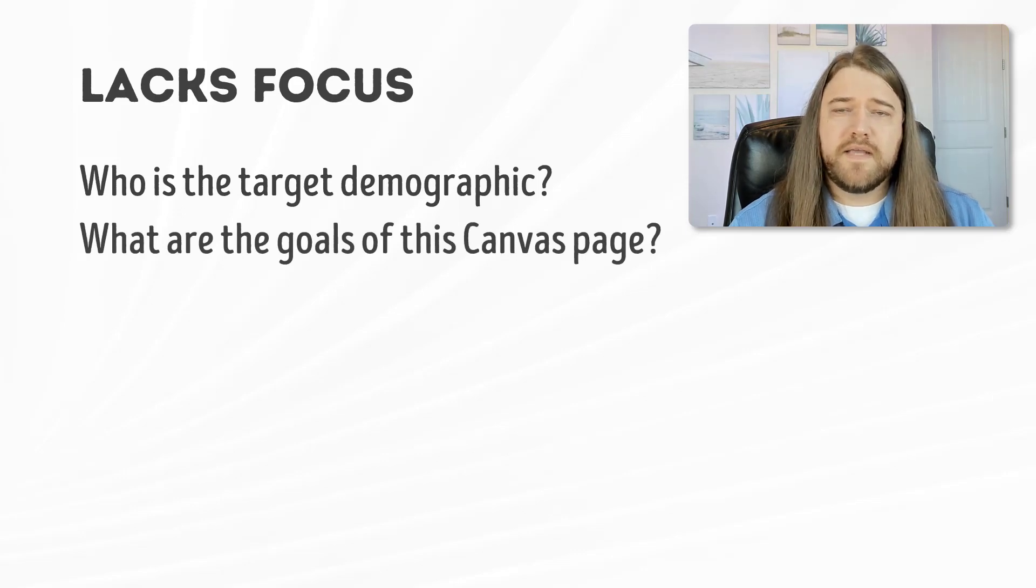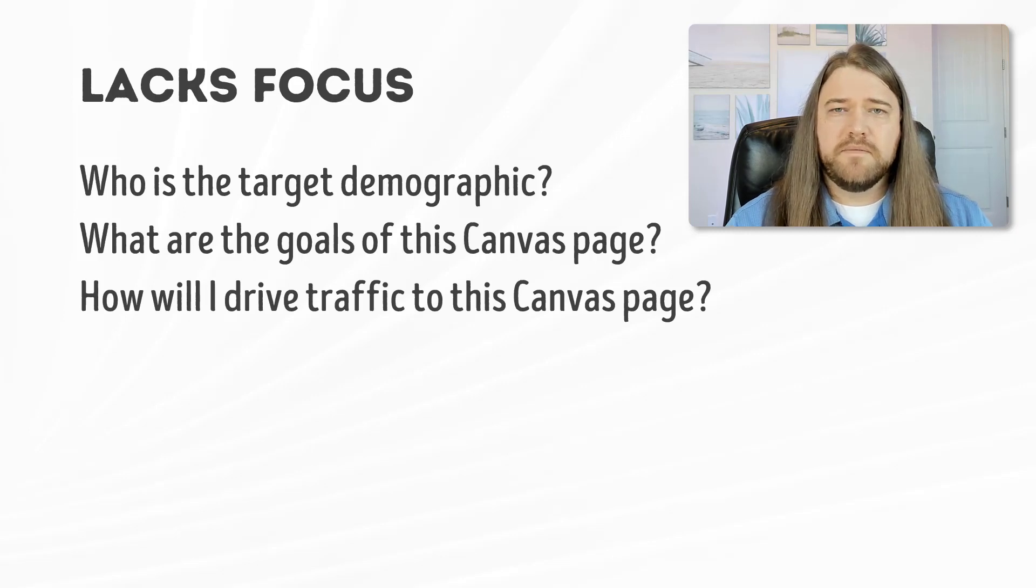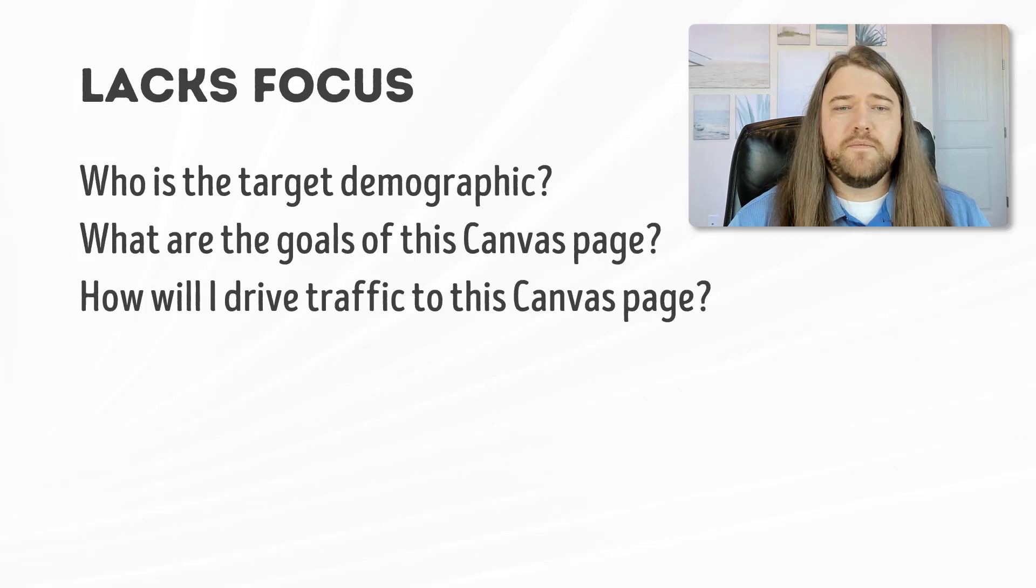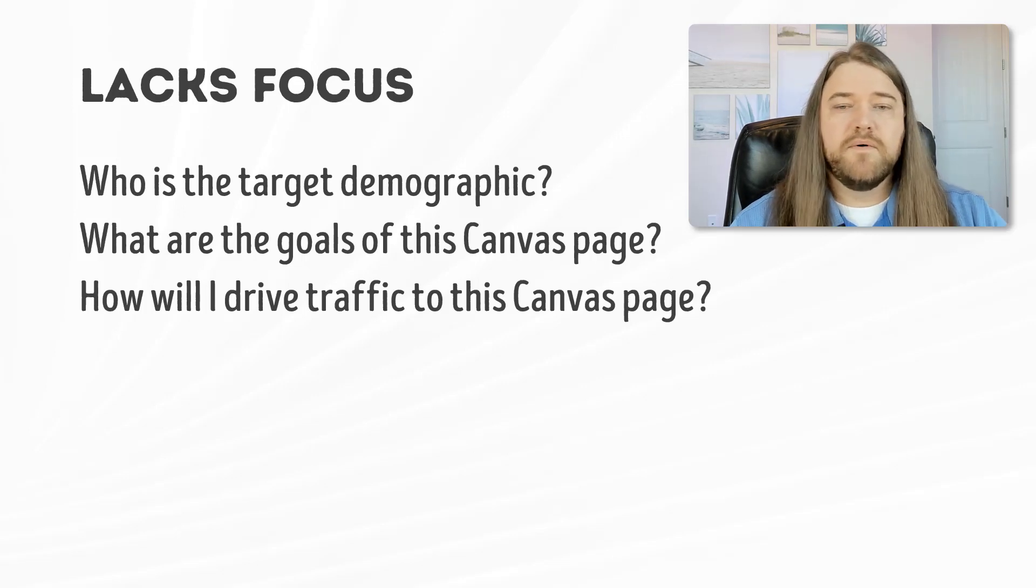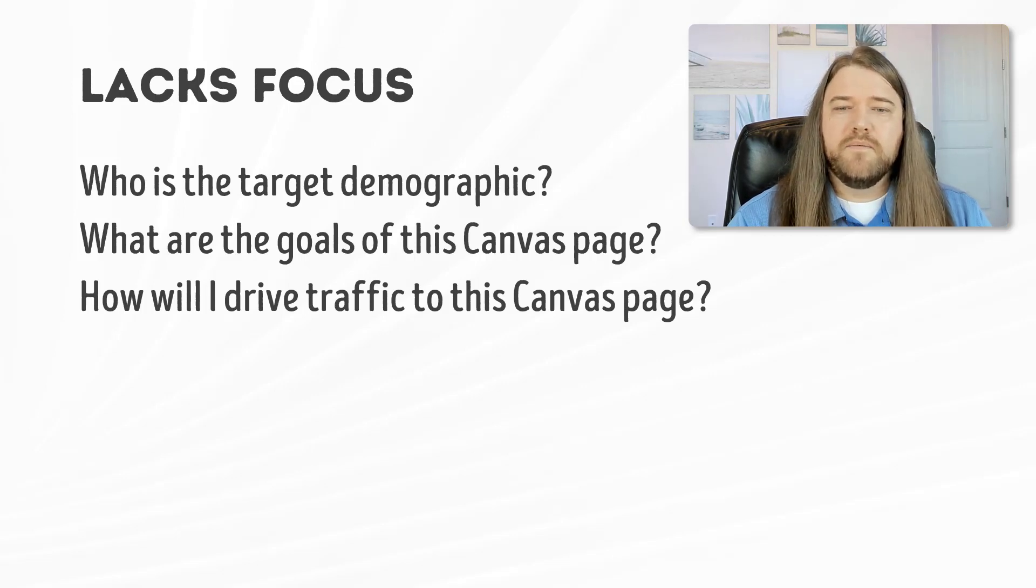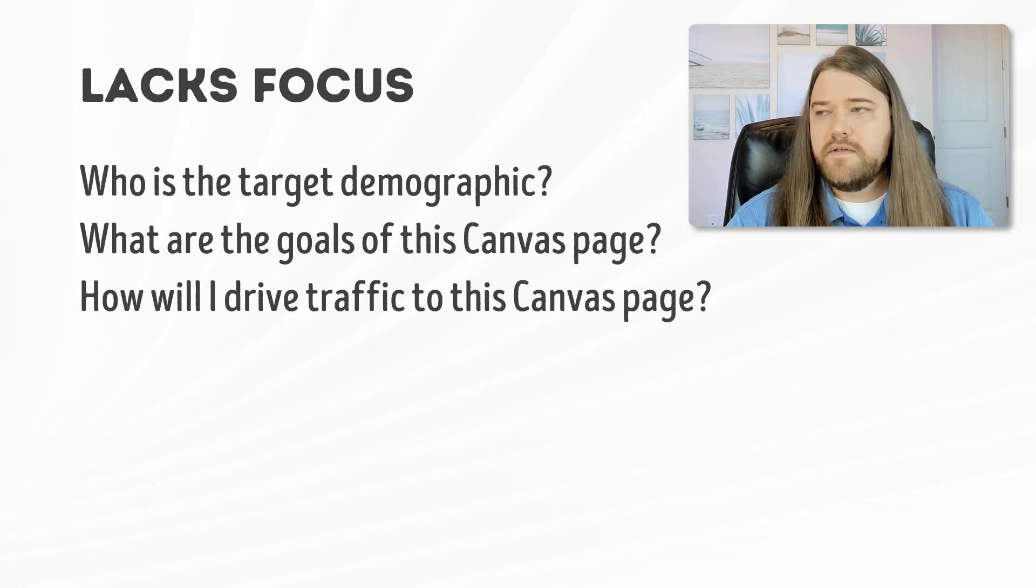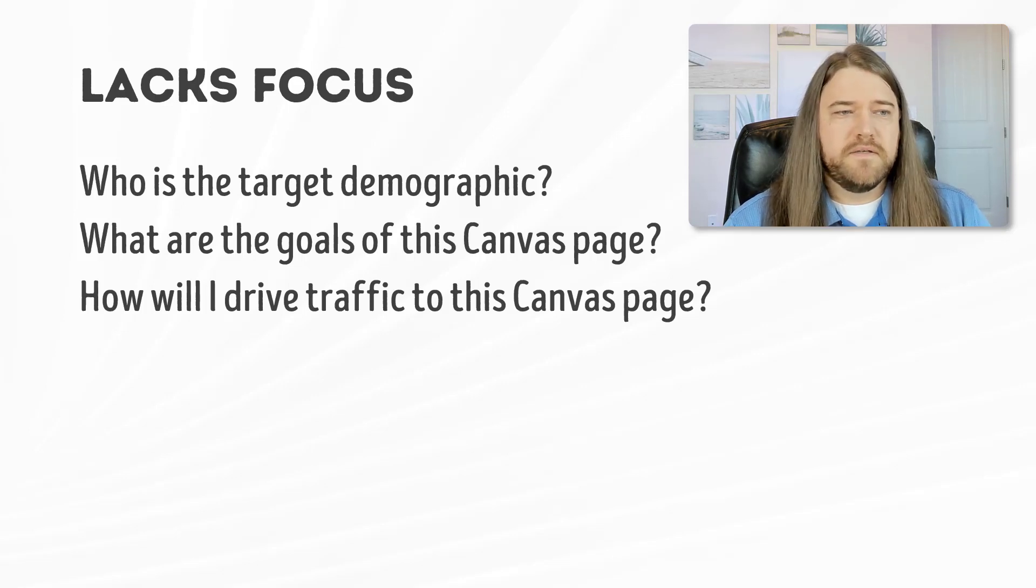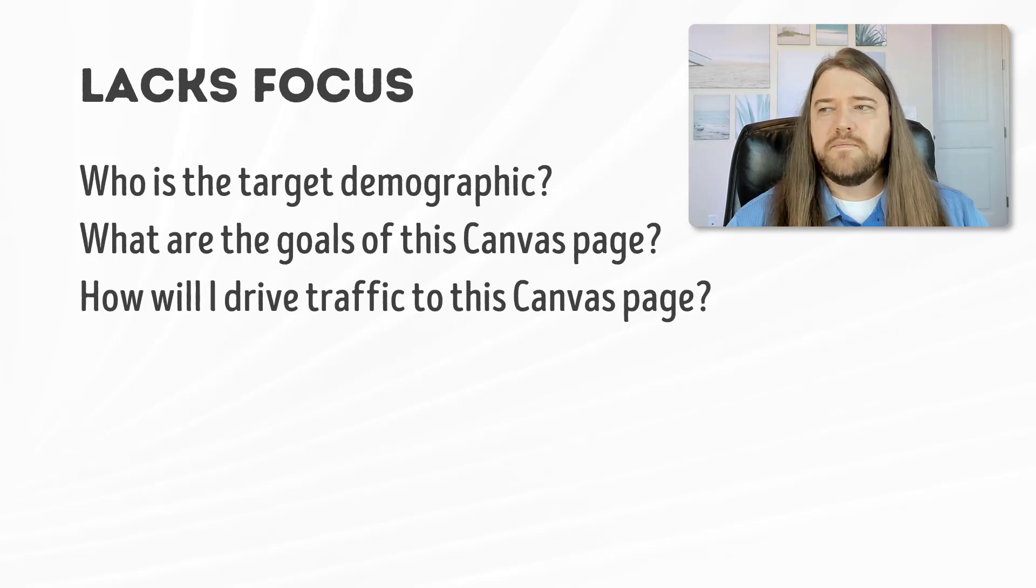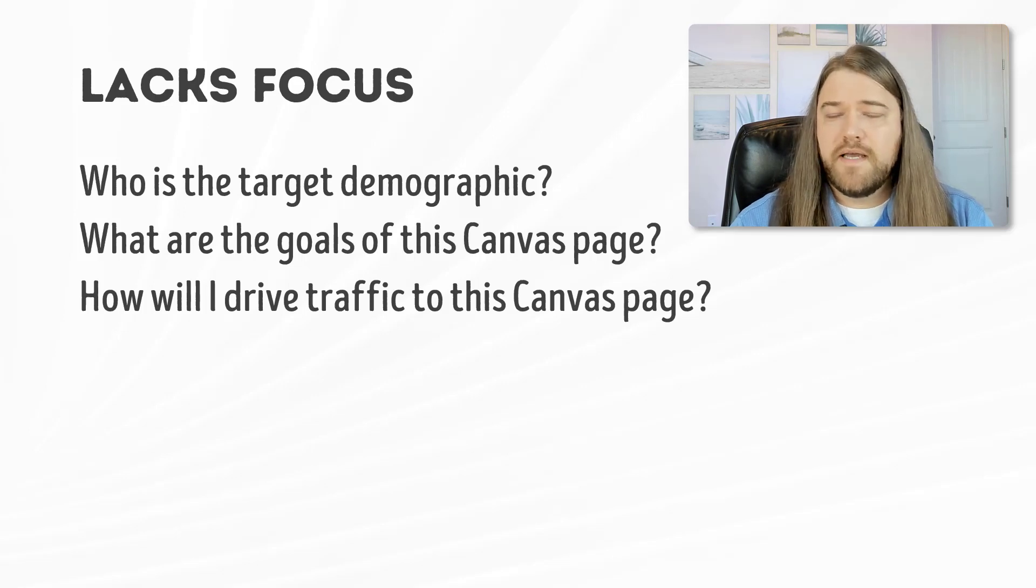What are the goals of this Canvas page? What are you trying to accomplish? And how will I drive traffic to this Canvas page? Now these seem like very silly questions but just bear with me. You know that your target demographic is going to be your student body, the people who are in your class, enrolled in this class. And what are the goals of the Canvas page? Well you're the teacher so your goal is probably to teach. How are you going to drive traffic to this Canvas page? Well the students are enrolled in your class and this is class material so they need to access it.